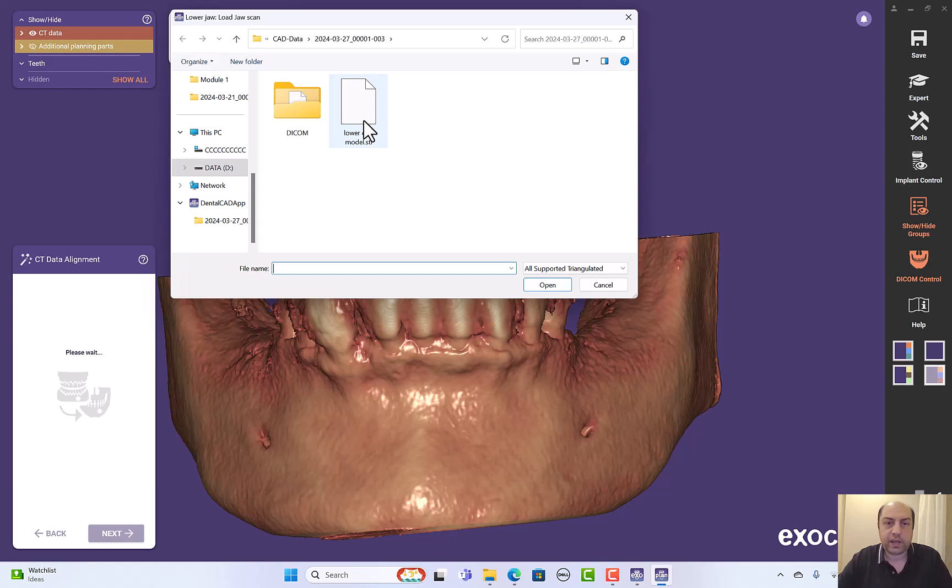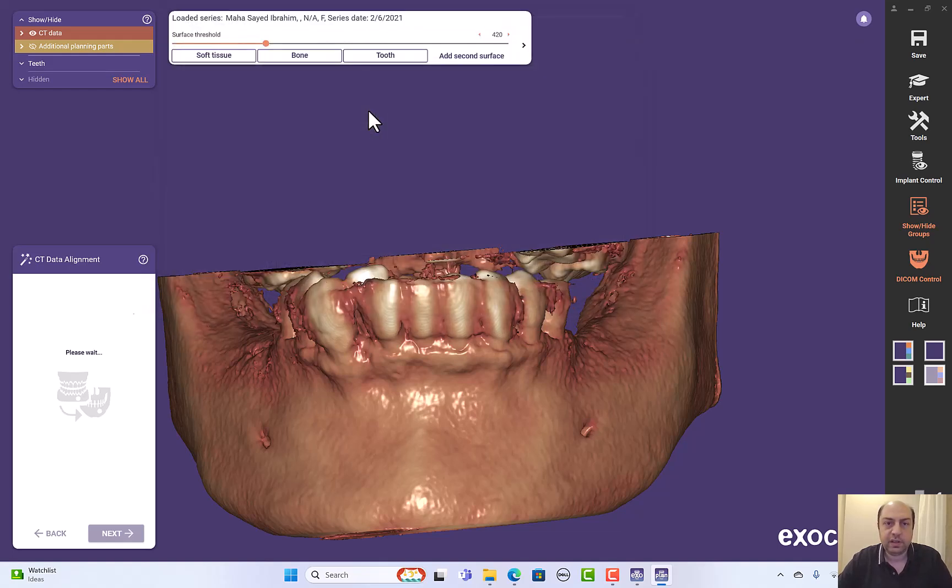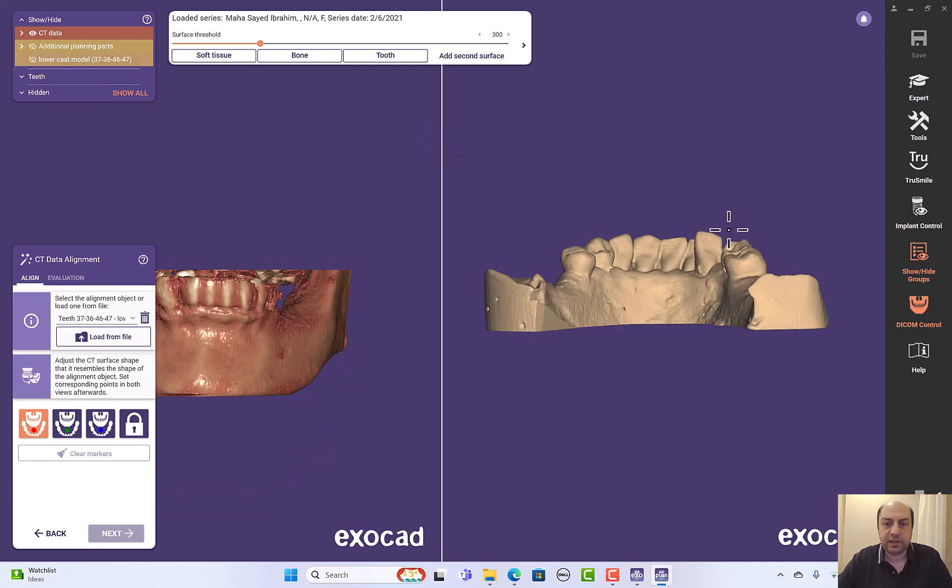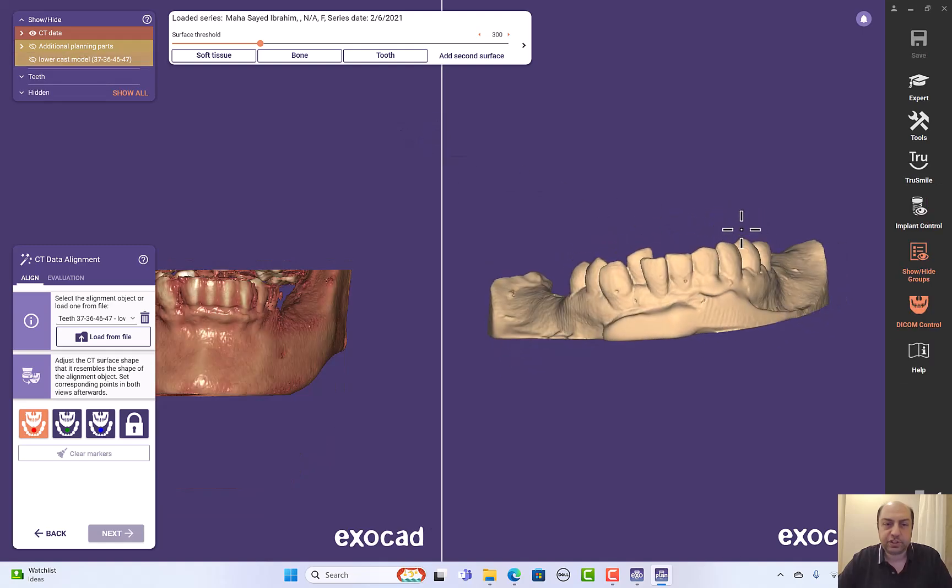Now I have my STL file in location. I'll select it and I'll start registration.